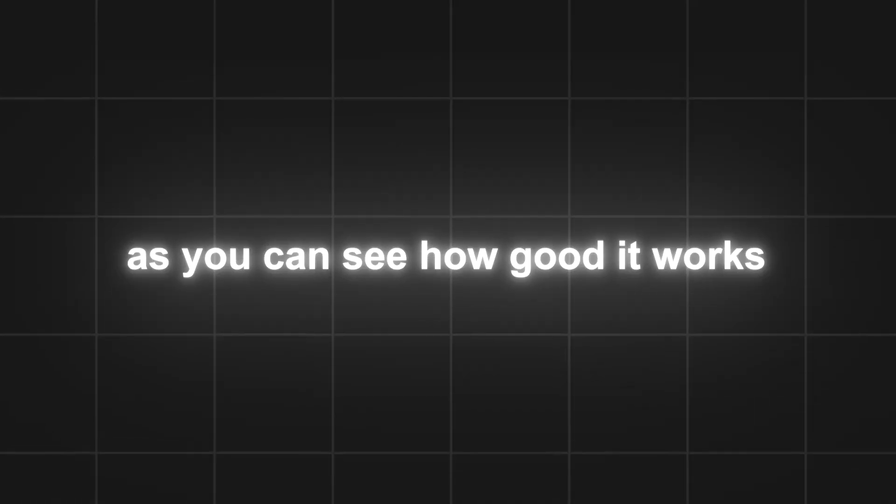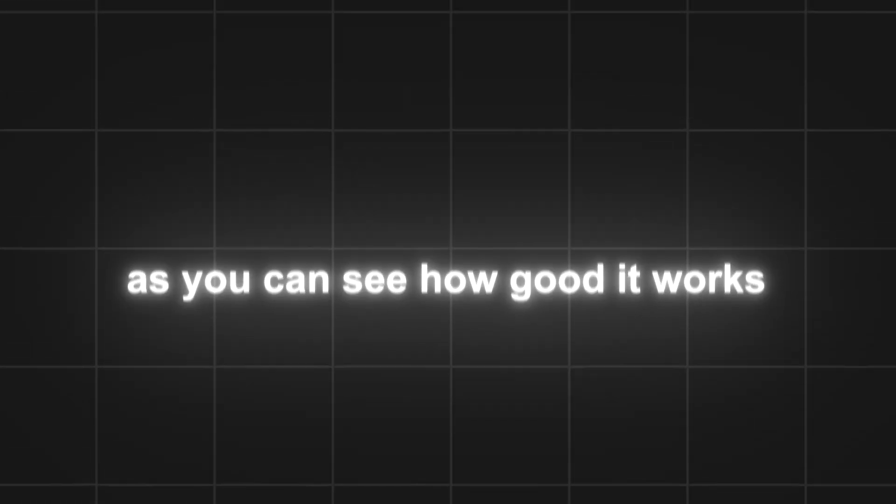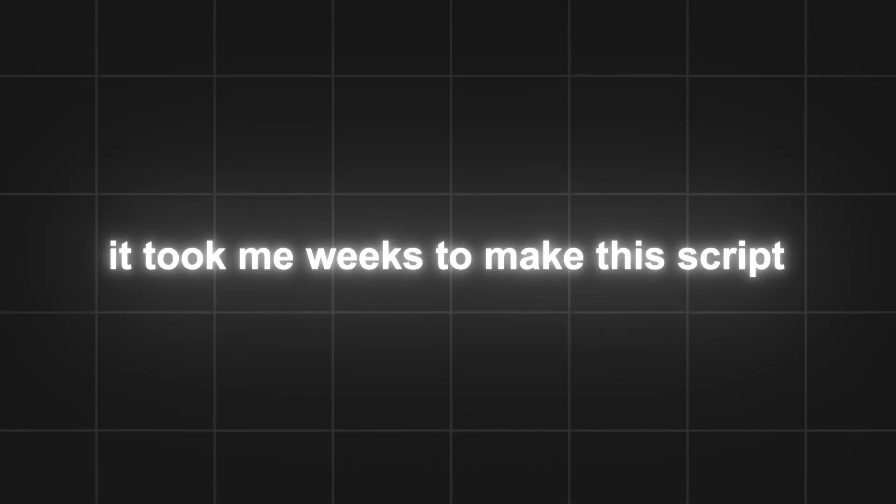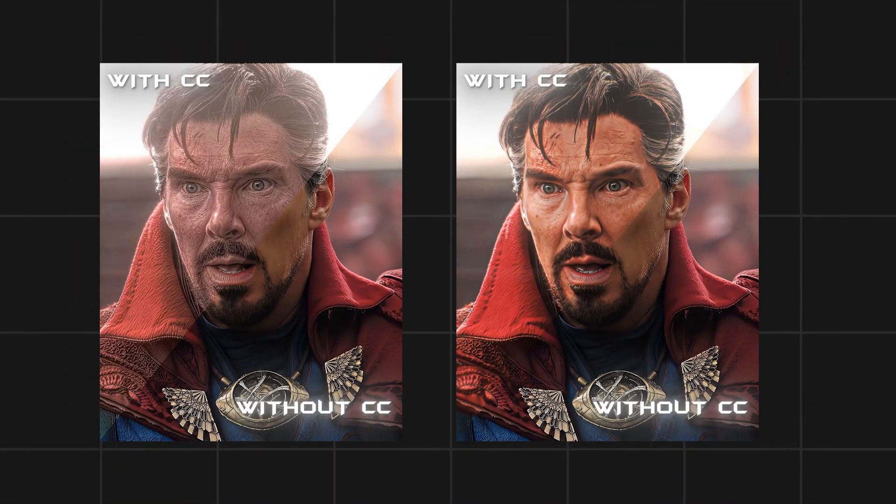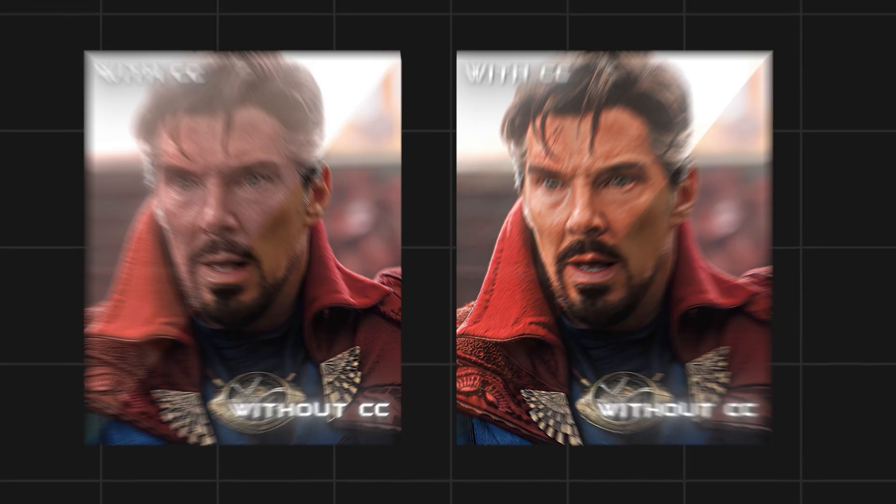As you can see how good it works, it took me weeks to make this script and it takes a lot of hard work to make scripts. So make sure to subscribe to my channel. It will help me a lot. And also, if you want to make viral edits, you can get my paid editing pack and it's really worth buying.